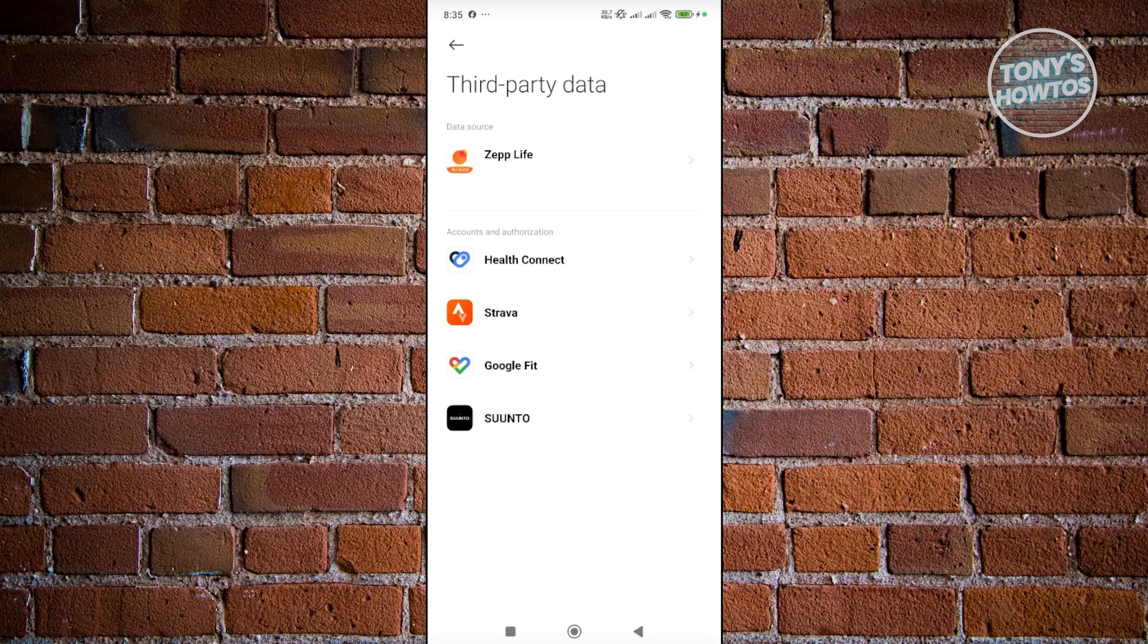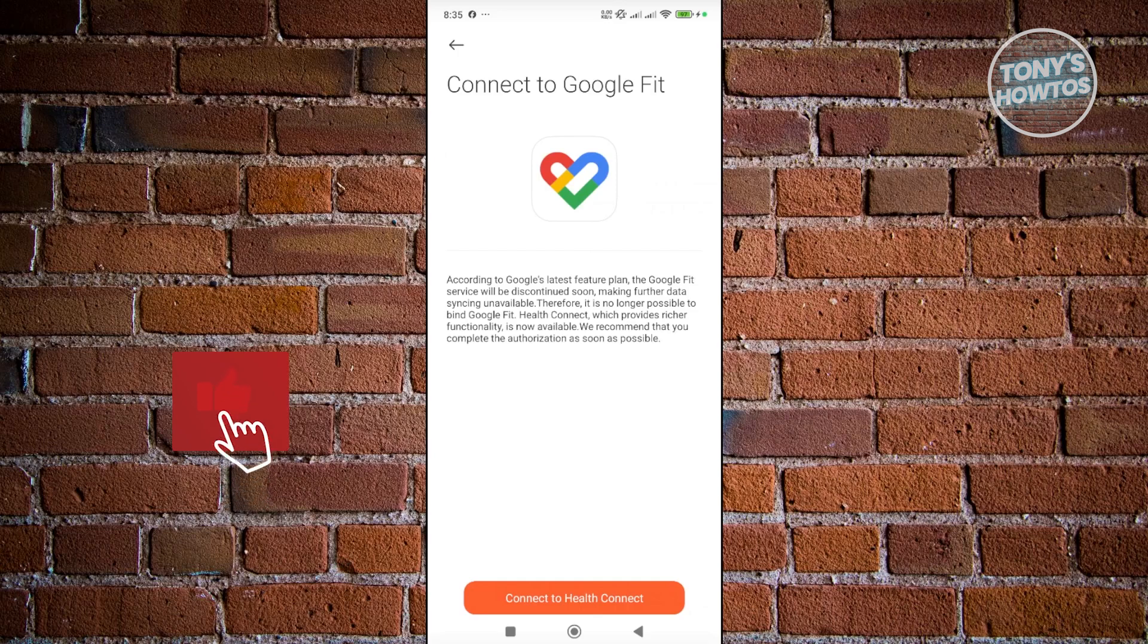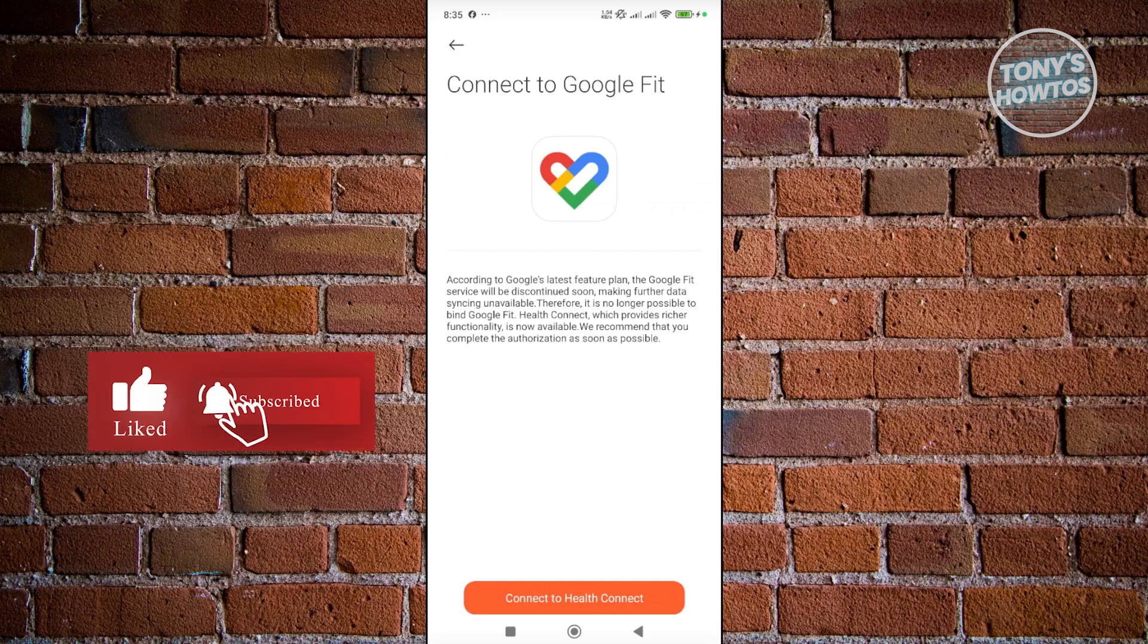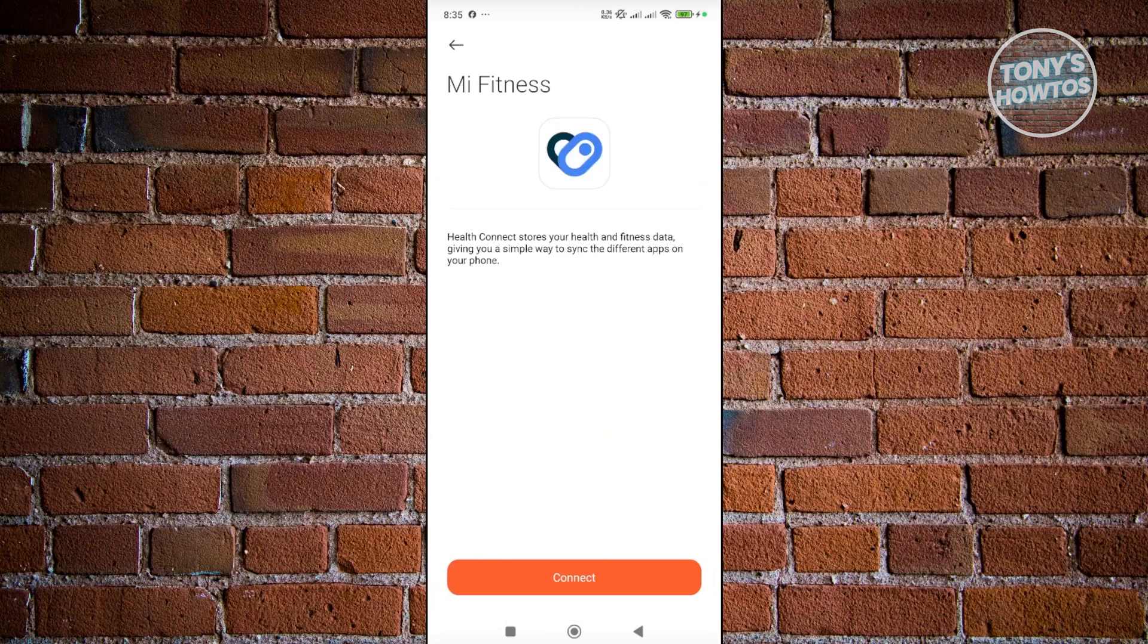Go ahead and click on it. What we are trying to do is connect our Mi Fitness app data with Google Fit, which allows you to sync whatever information we have with Google Fit and vice versa. Click on Connect to Health Connect and then click Connect.